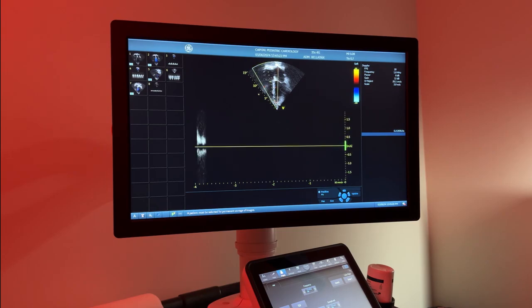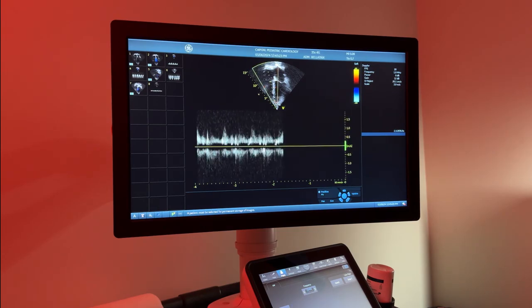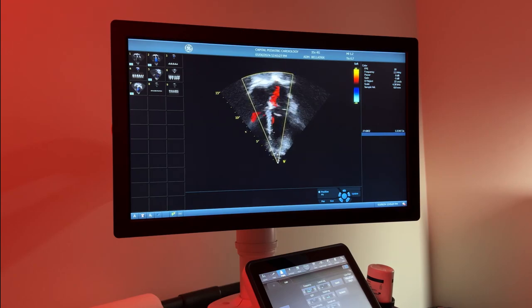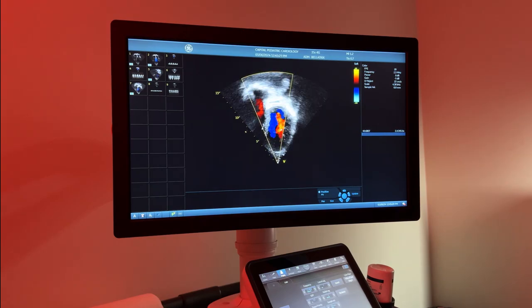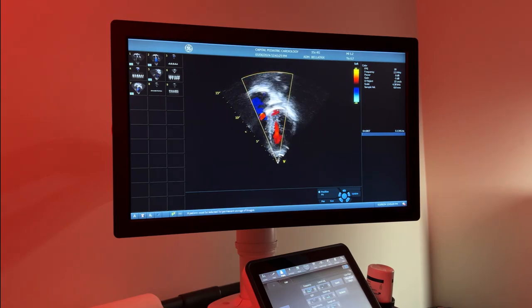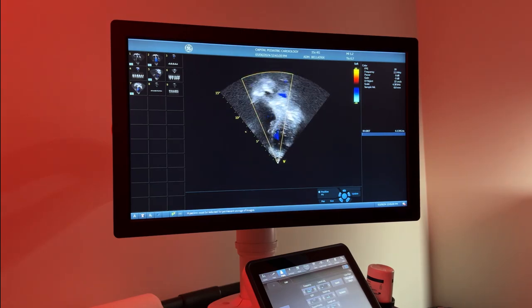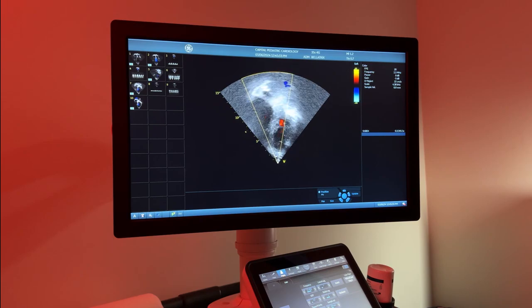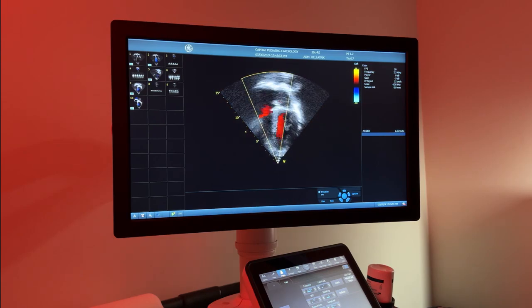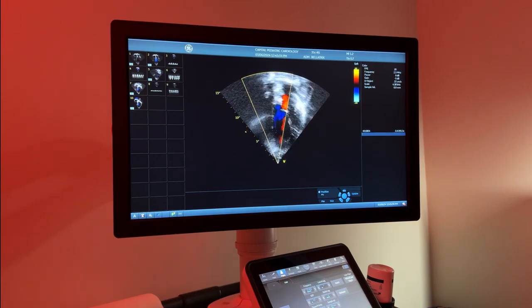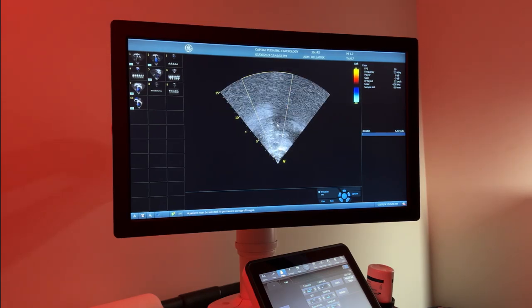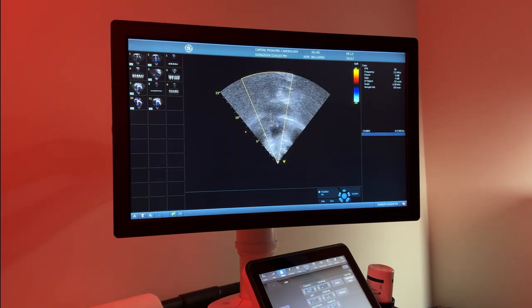Afterwards, a full anterior and posterior sweep of the heart is performed to assess for any ventricular or atrial septal defects.